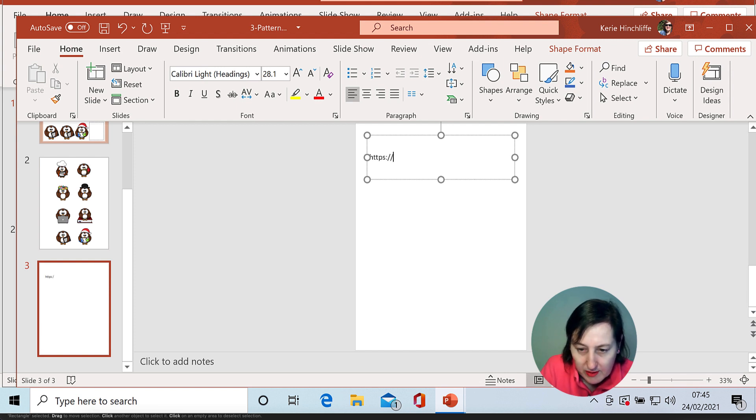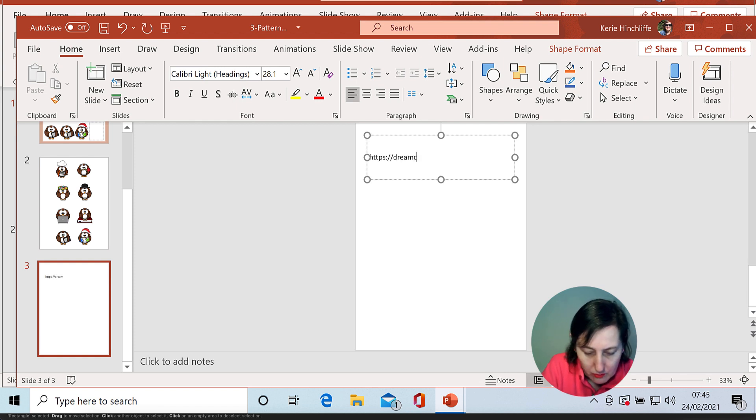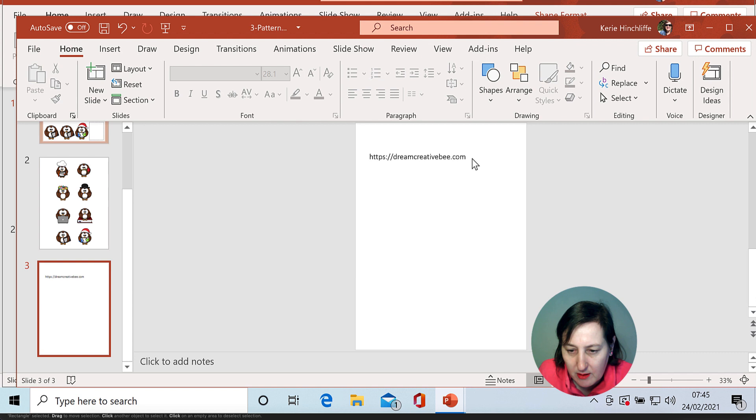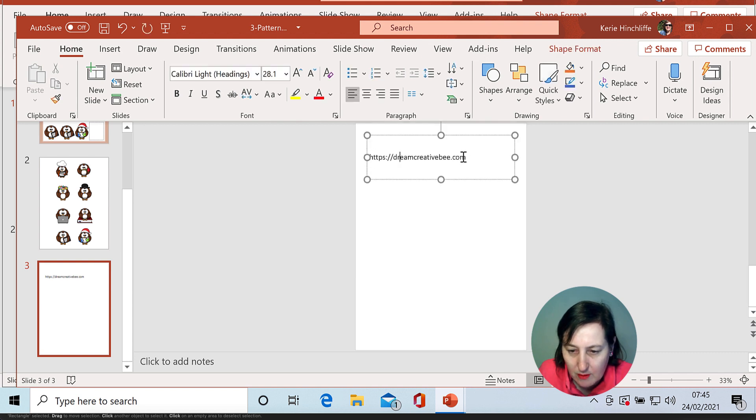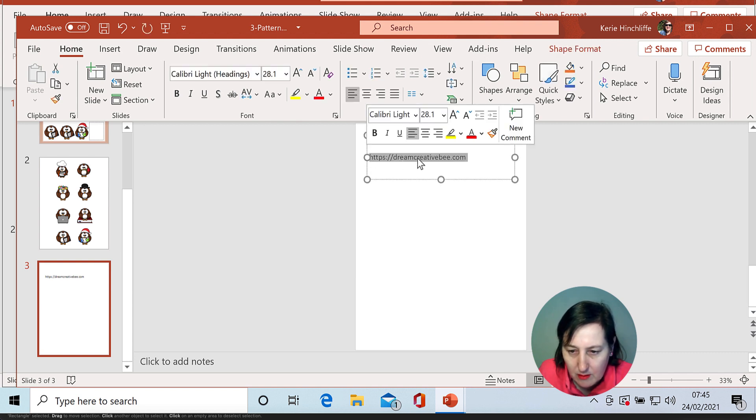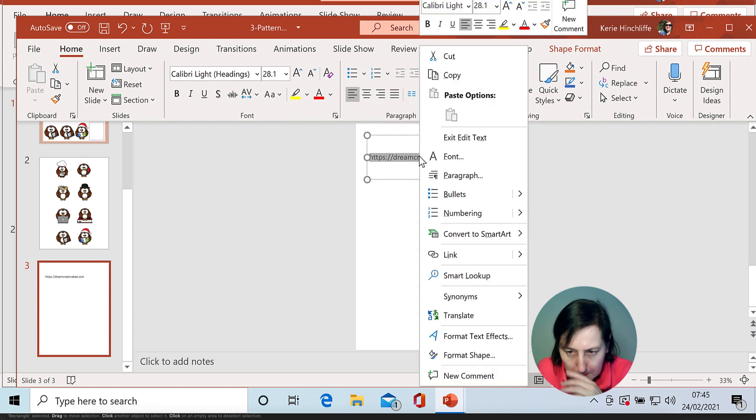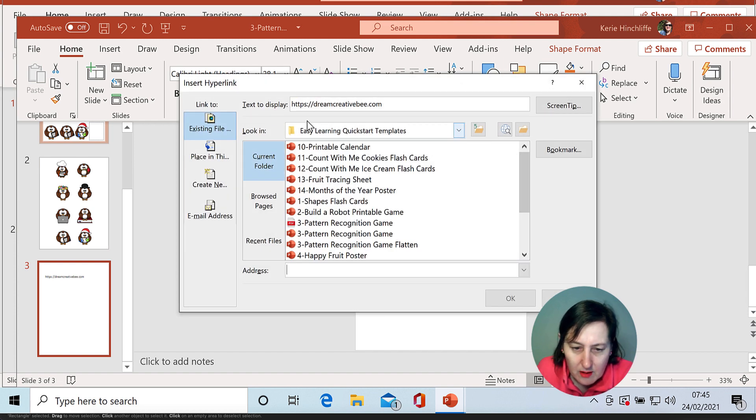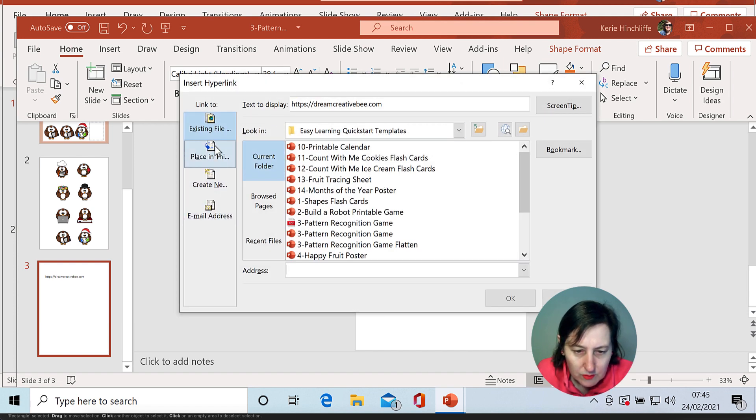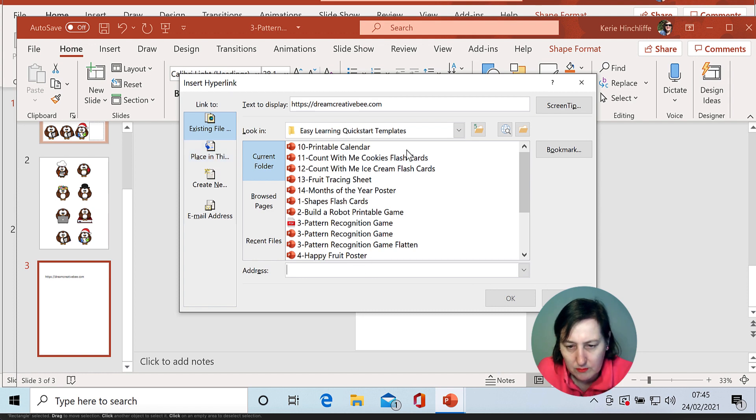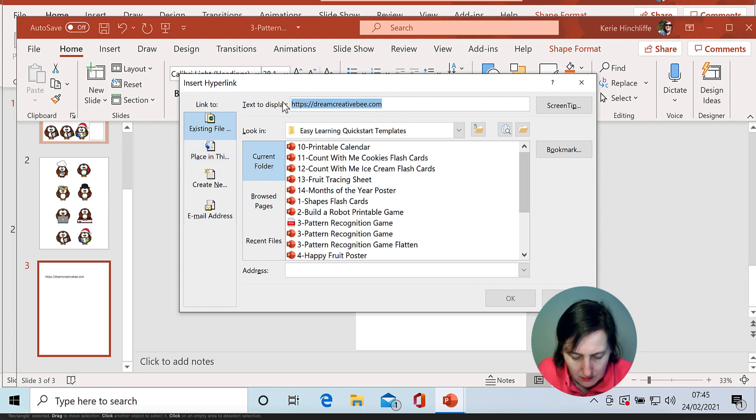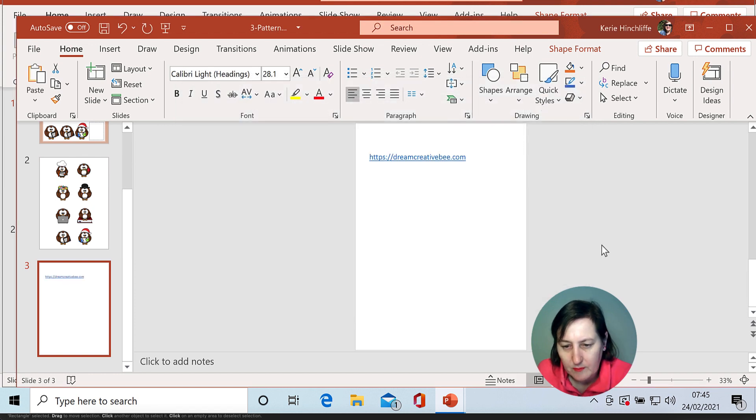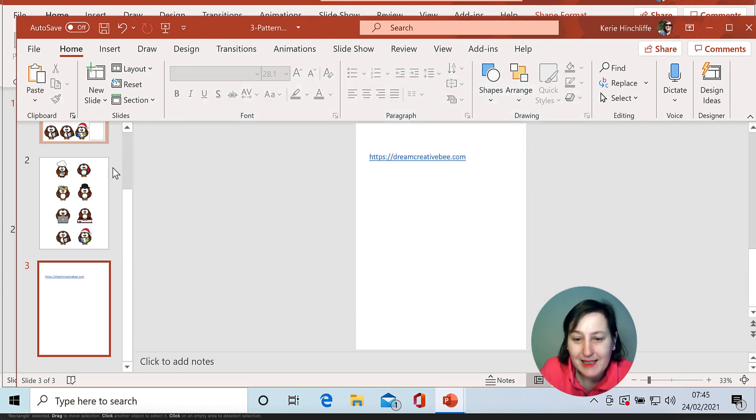Now obviously you would do a lot more in there. Dream Creator Bee. I'm going to put the link there. So that is now a hyperlink.